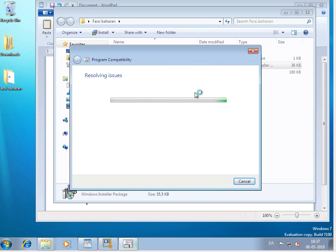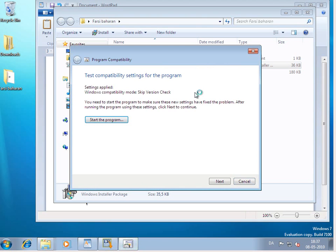What Windows will now do is analyze the program and make some settings, some new settings to make the program compatible with Windows 7. So it's done that. Now we're going to say start the program.